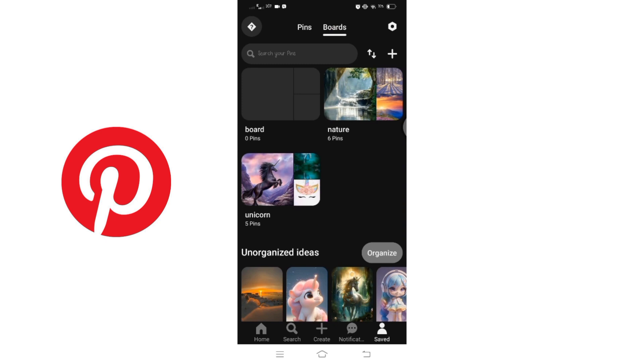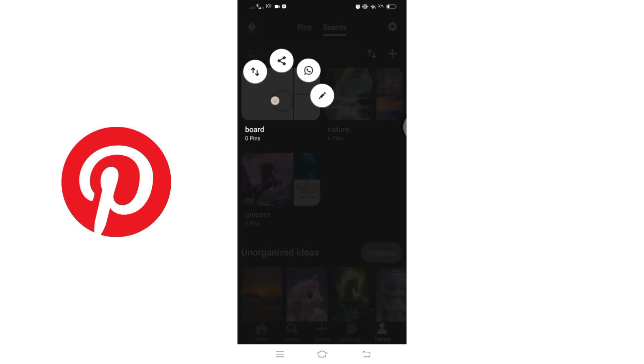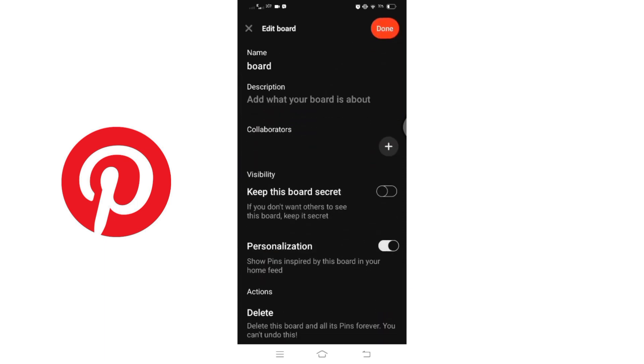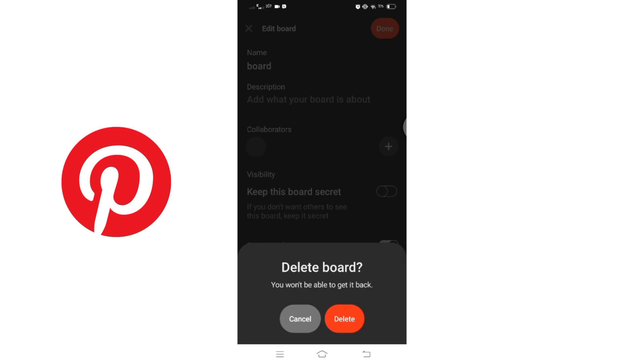Choose the board you want to delete. Tap and hold it - a pencil icon will appear. Slide your finger to that pencil. Towards the end, you will find the delete option. Click on delete and again confirm the deletion by clicking delete once more.